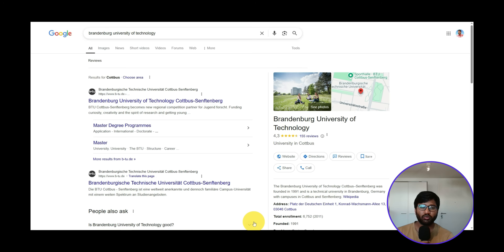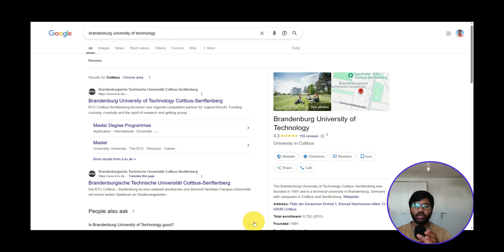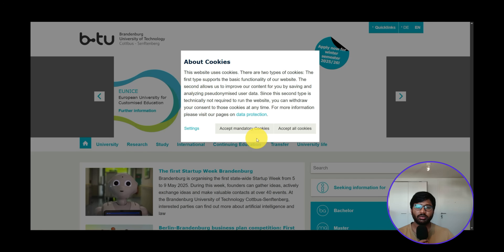If you watched that requirement analysis video and are waiting for the application video, you can watch this video for Micro and Nano Electronics — the procedure will be the same. We are applying through Uni Assist, and if you know how to apply via Uni Assist for one particular university, the process for all courses at that college will be the same.